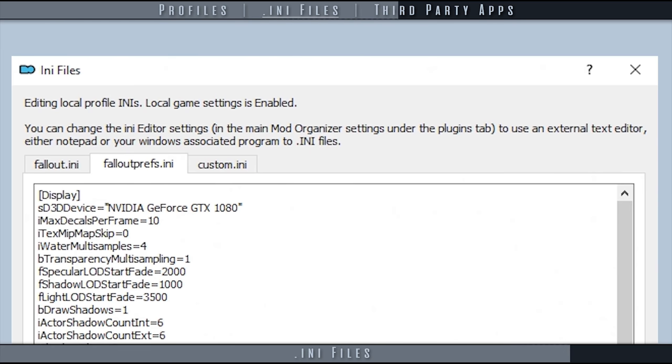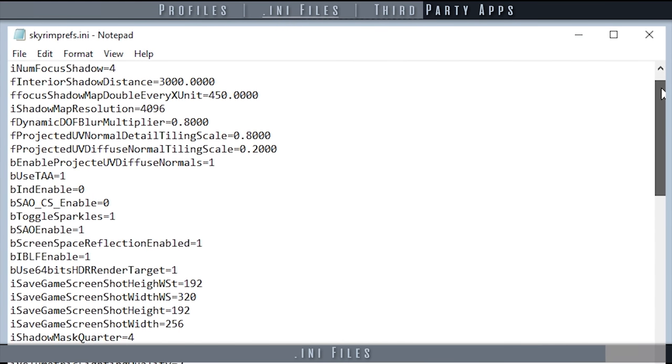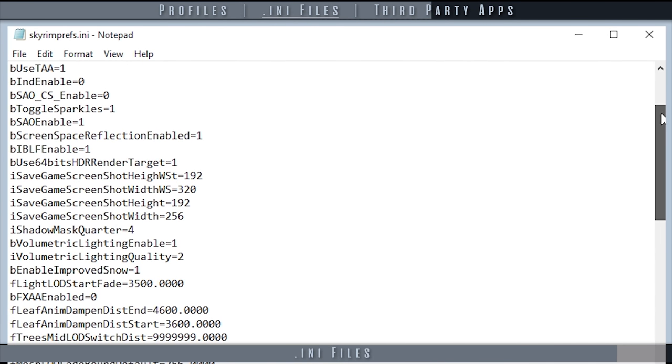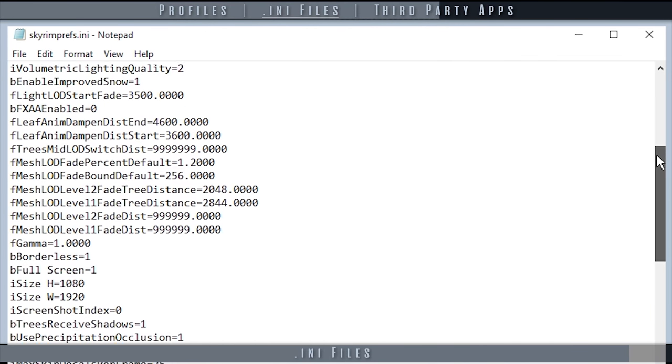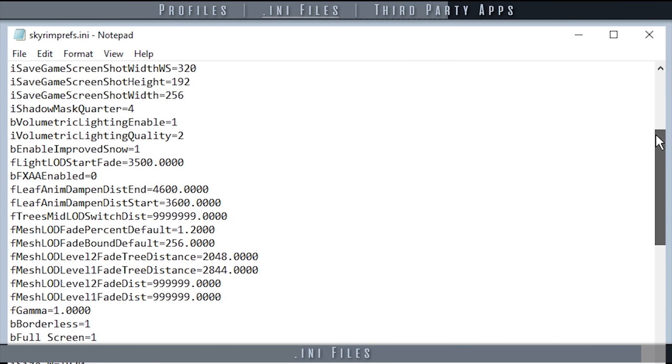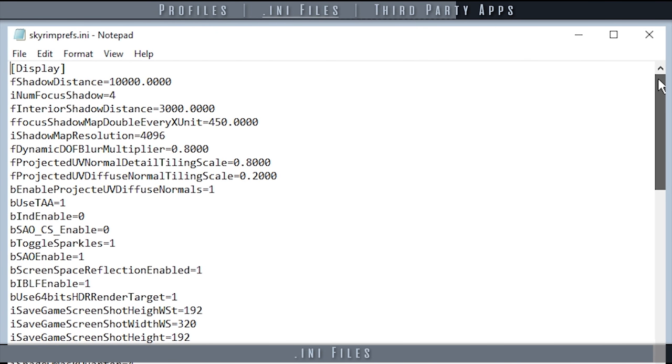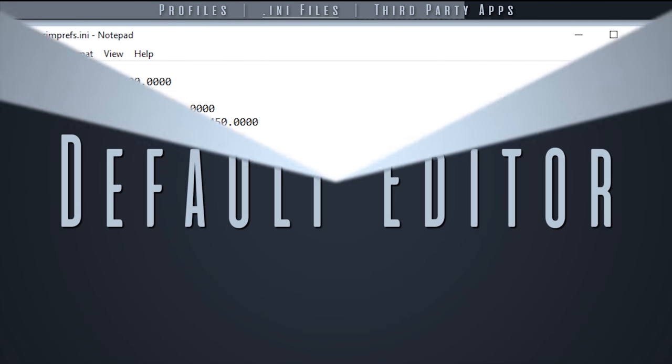Edit the INI files here exactly the same way as you would in My Games. You can also enable your default text reader such as Notepad++ to be used here instead.